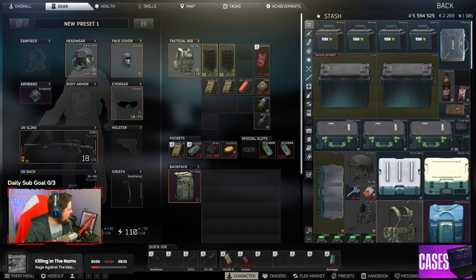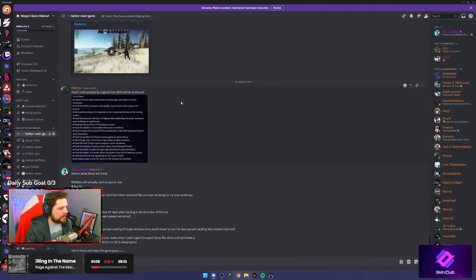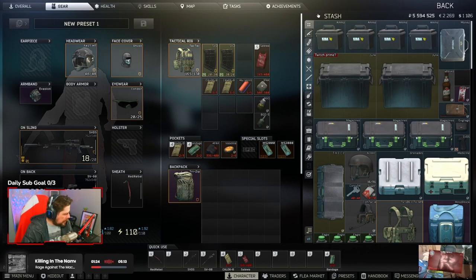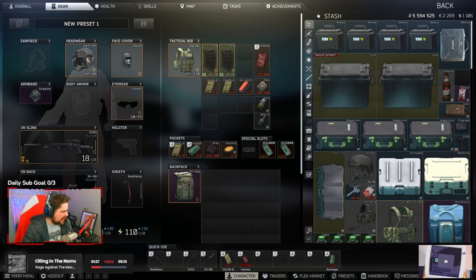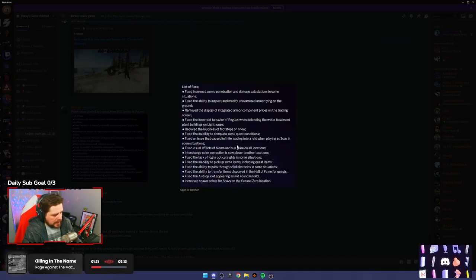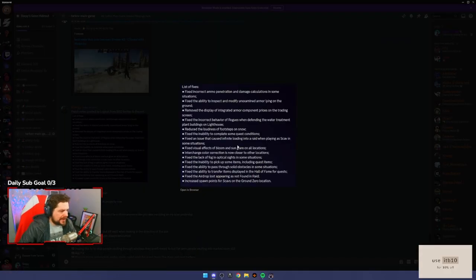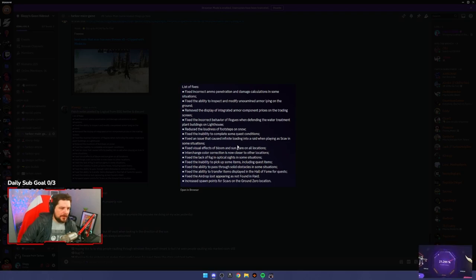Alright, new patch. I've already kind of summarized it on Discord, but here are the patch notes for 14.0.1.28476. Here's the patch notes, here we go. So first of all, they fix the incorrect ammo penetration and damage calculations in some situations.